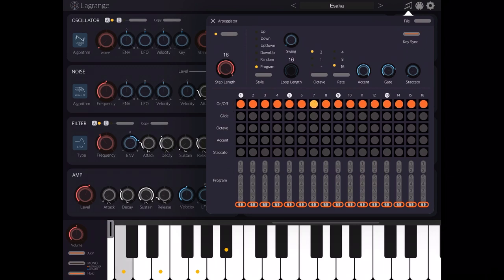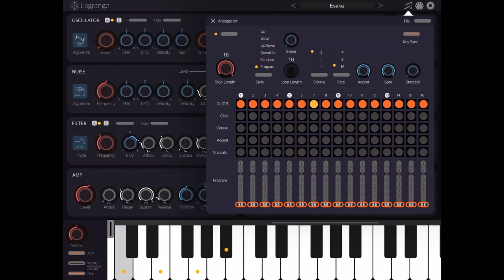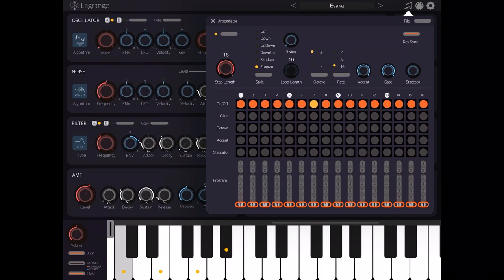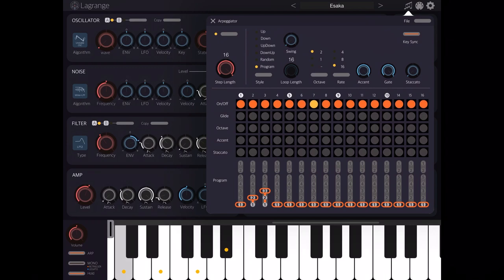So first of all let's increase the gate. Now on the bottom you see where you can select which note of the chord to play. In this case it's playing only the first note. If I select on the second step to play the second note, it will play the E. If I tell it to play on the third step the third note, it will play the G.